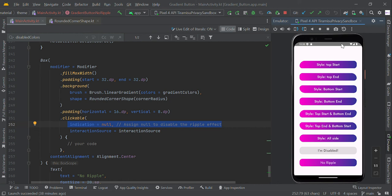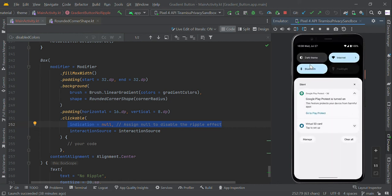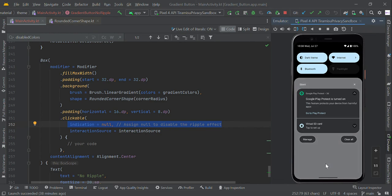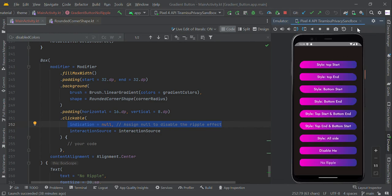So this is all about the gradient button with different shapes. Thank you guys.